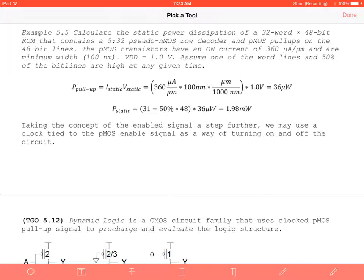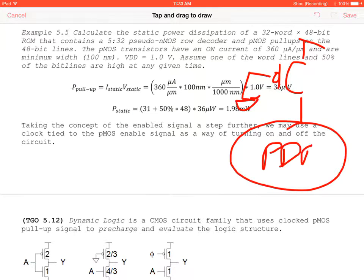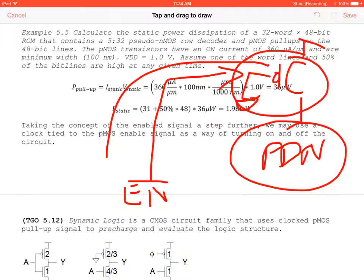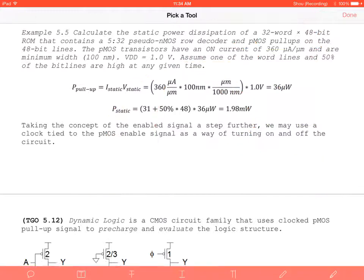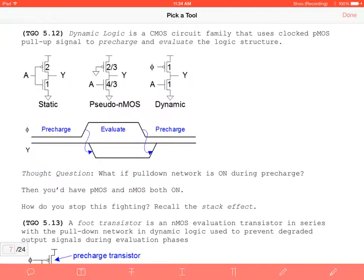Now consider what happens if we use an enable signal on the PMOS of a pseudo NMOS circuit. When enable-not is 0, the PMOS transistor is on; when it is 1, the PMOS is off, cutting off V_DD entirely. We can use this pull-up signal to pre-charge and evaluate the logic structure. This leads to dynamic logic: a CMOS circuit family that uses a clocked PMOS as a pull-up to pre-charge and evaluate.